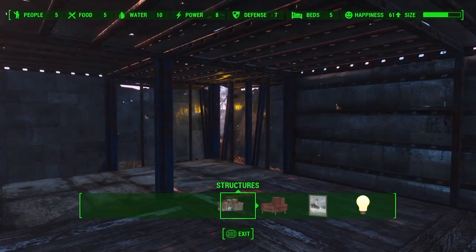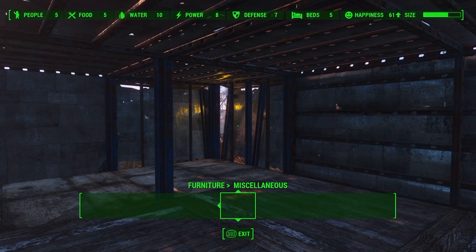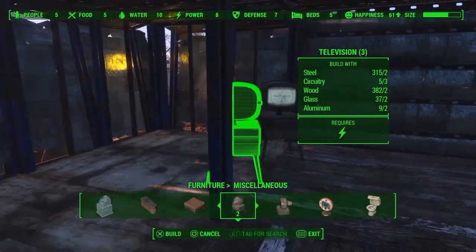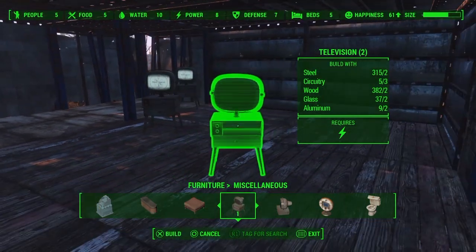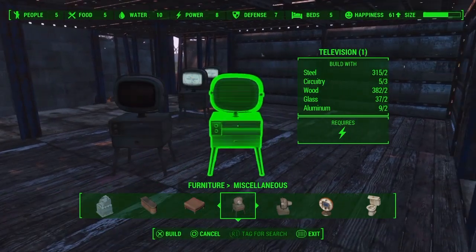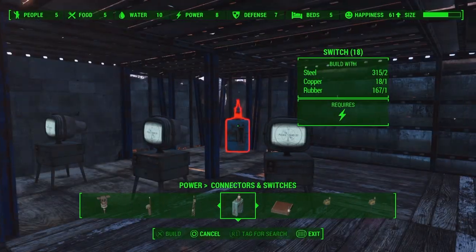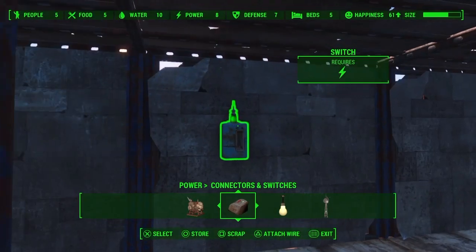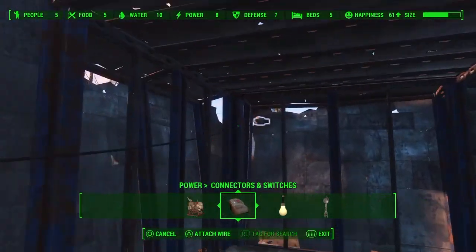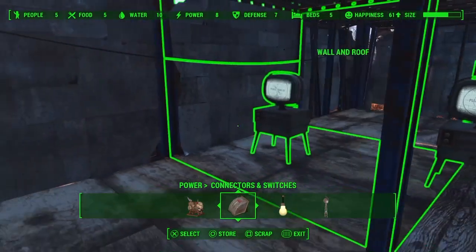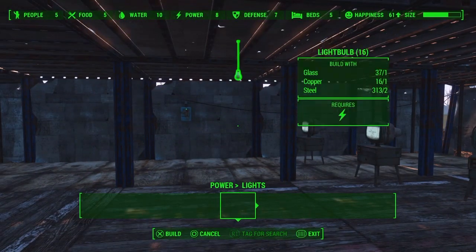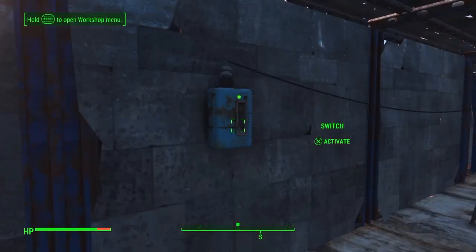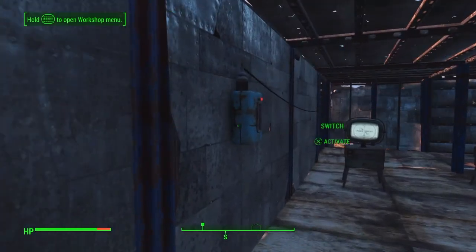Connect the conduit to the power generator and you have electricity inside the house. You can place TVs around to see where the power radius reaches — it's not very big. You can place a switch instead of a conduit if you want controllable power, or just use the conduit if you want things always powered up.